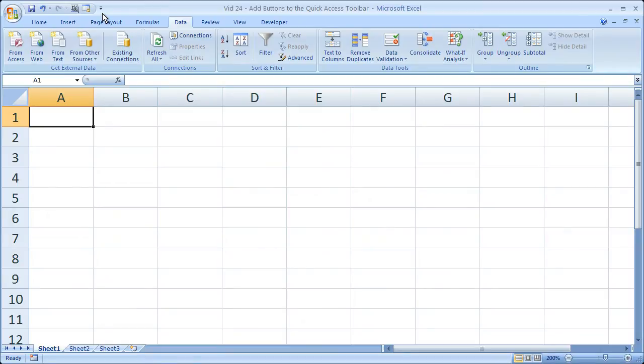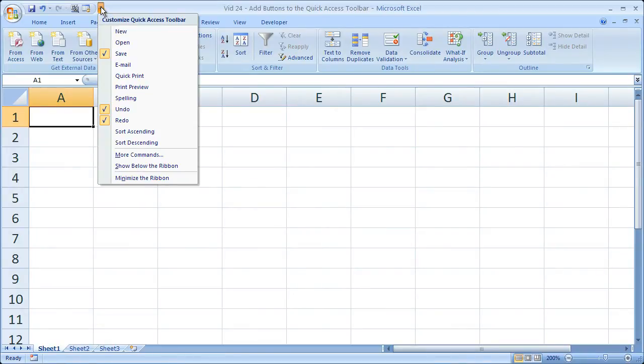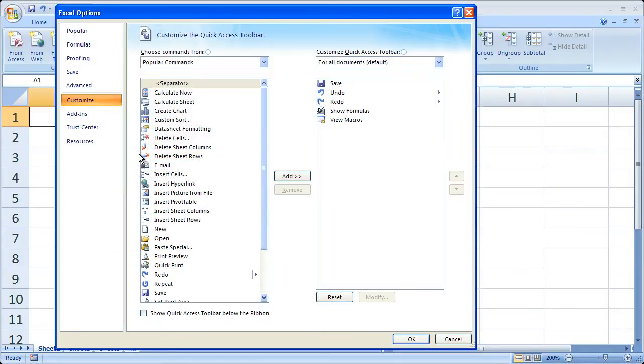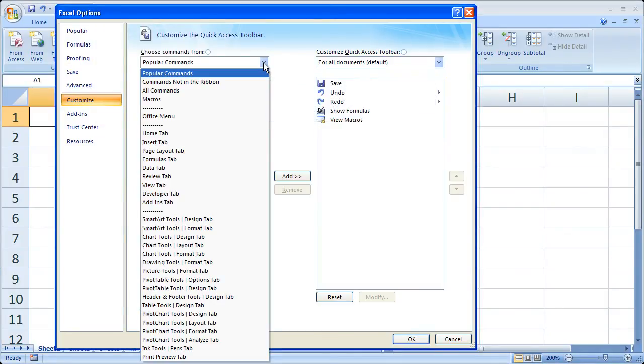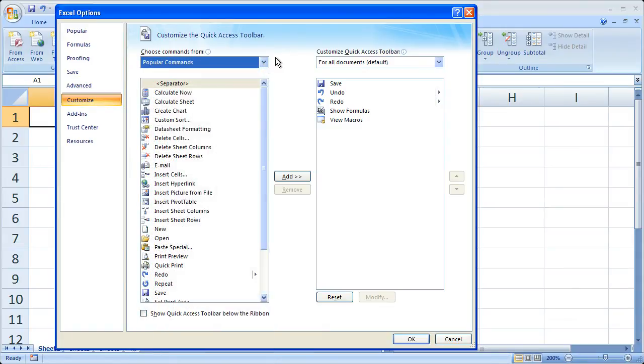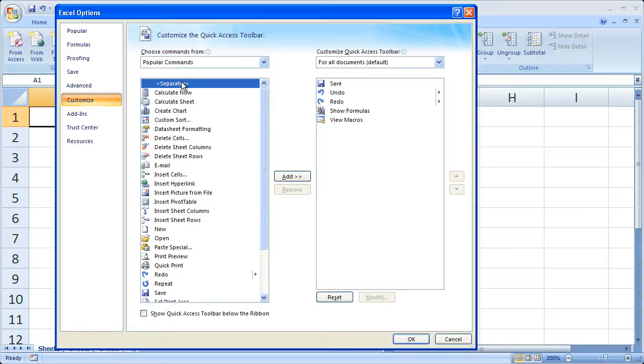Now there are a couple cool things you can do if you go to the menu here. If you go down to where it says more commands. And one thing I'm going to show you is how to add a bar. And the bar I guess here is really just called a separator. So if I add a separator...